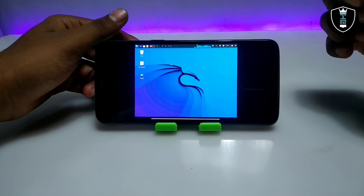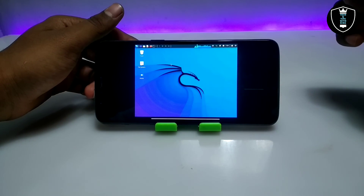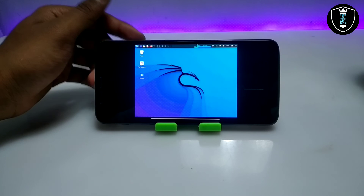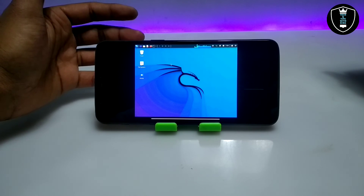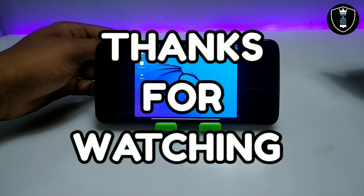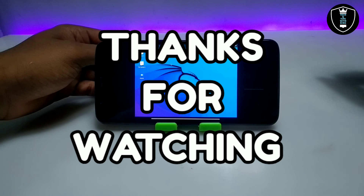That's it for this video. Thanks for watching — please subscribe to my channel, like this video, and share this video. If you have any questions or problems, let me know in the comments. Thank you.